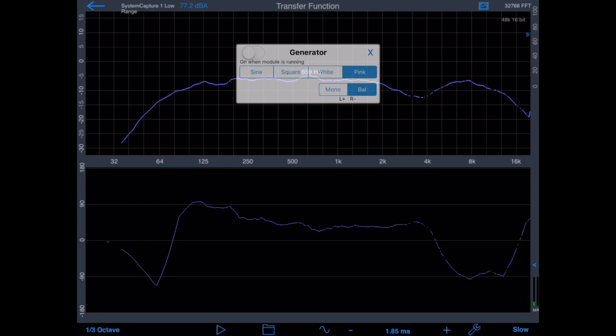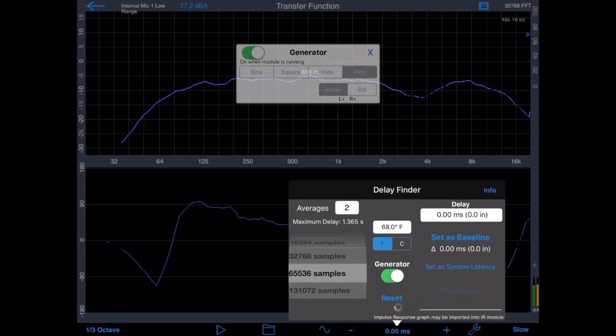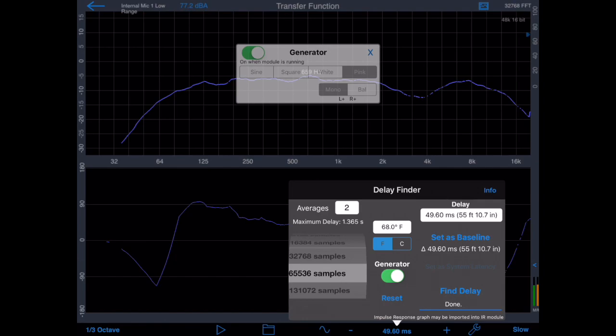First, bring whatever microphone you are using right up to the front of the speaker. Tap the delay value shown on the top of the iPhone screen, or in this case on the bottom of the iPad screen, to open the delay finder panel. Tap the reset button to make sure any previous results are cleared out. Now turn on the generator and tap Find Delay. It's normal to see a very large delay at this point.